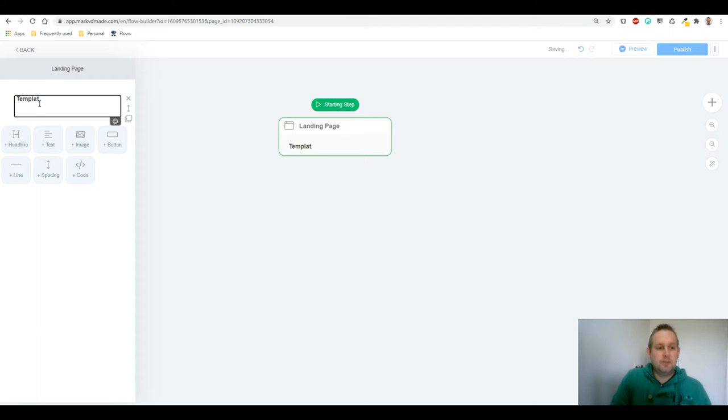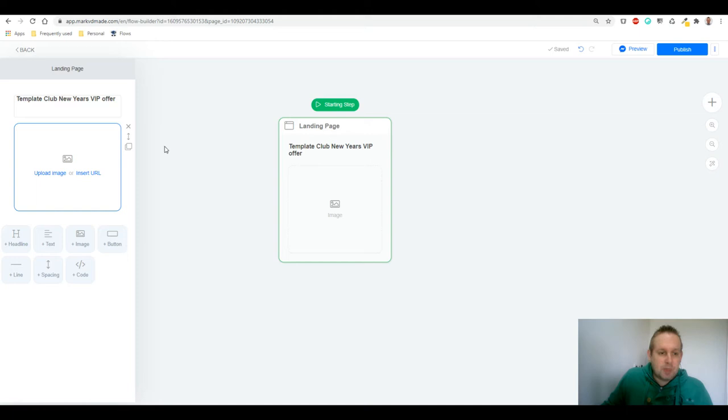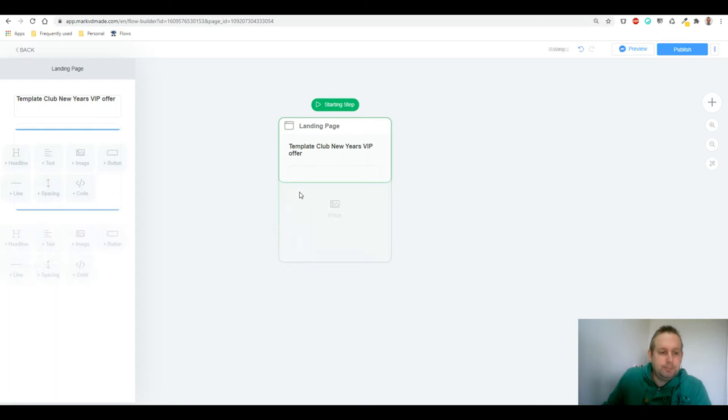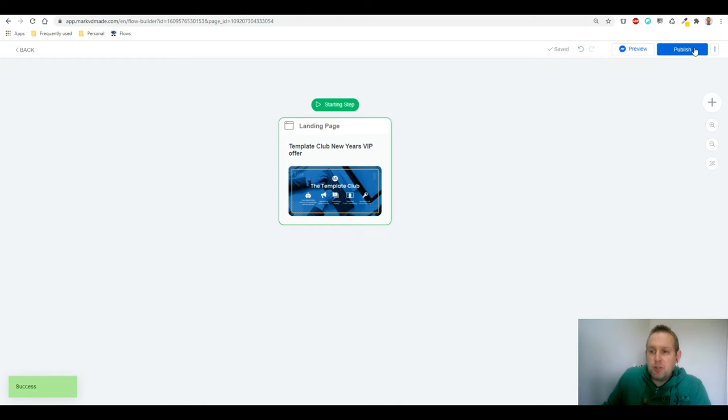New Year's VIP offer, right. And then let's grab an image of the Template Club. Let's see if I can find it real quick. There we go. And this will be our landing page. Press publish and then let's get the publish link, open it up in a new tab.